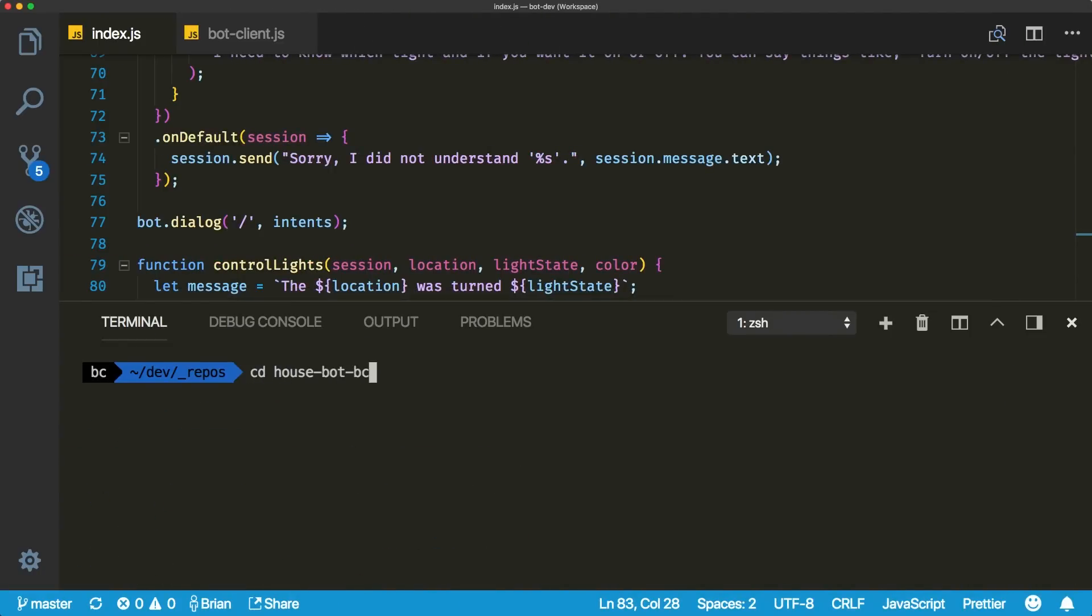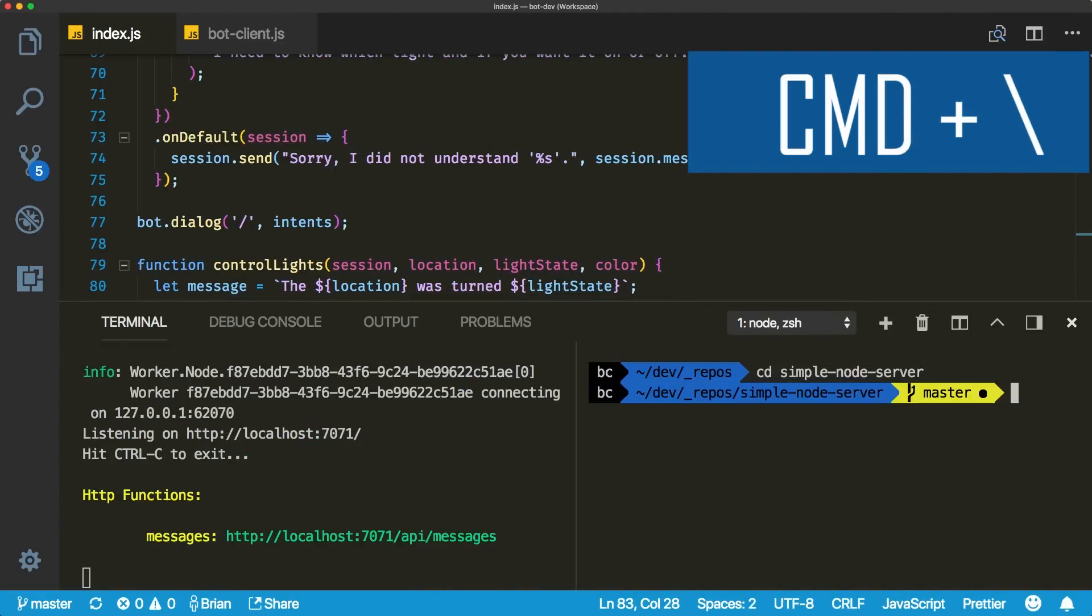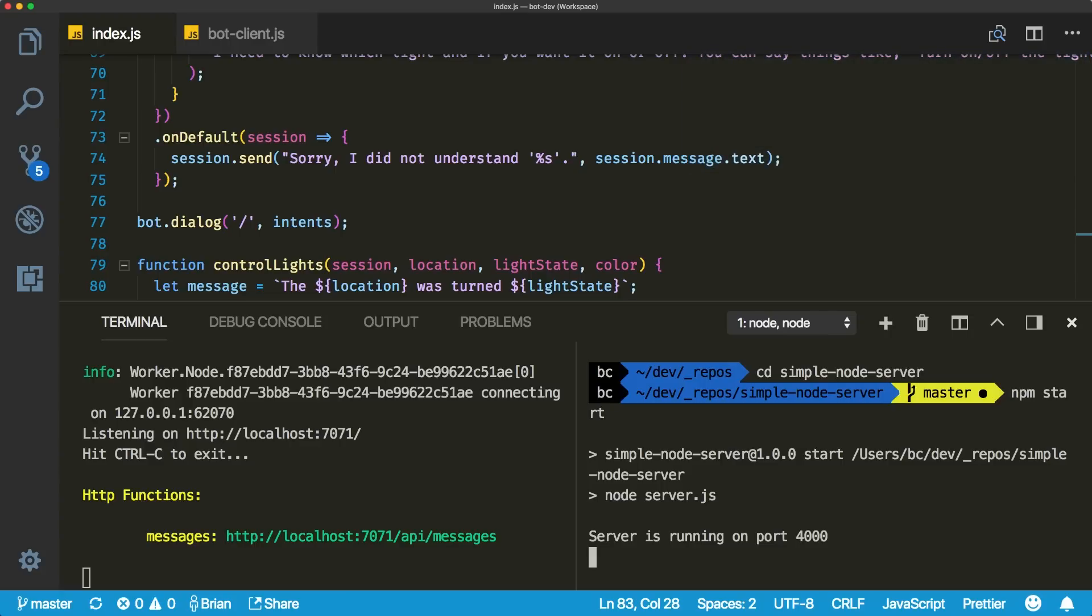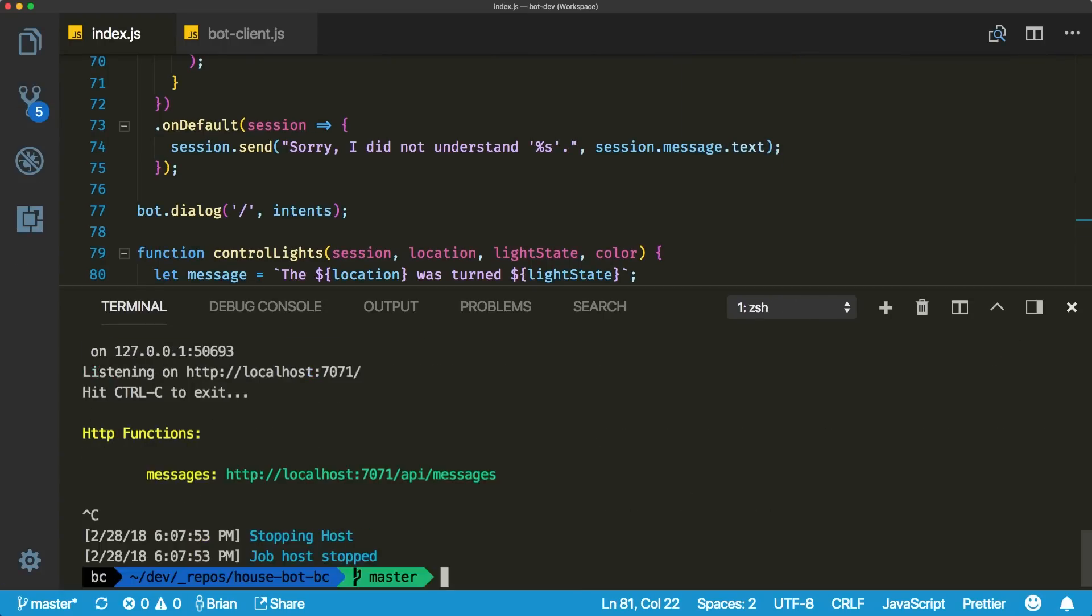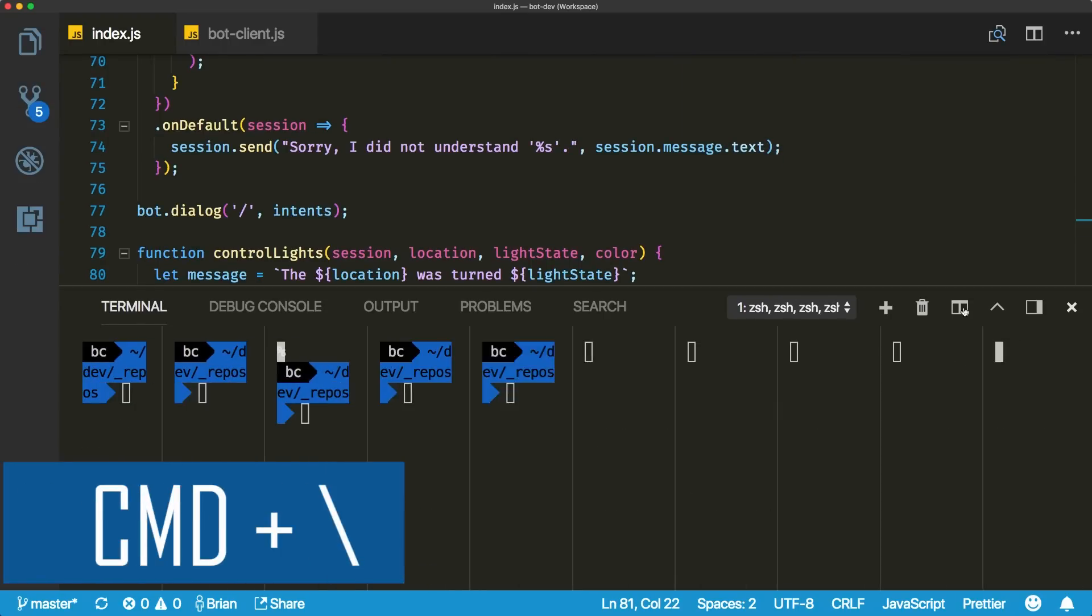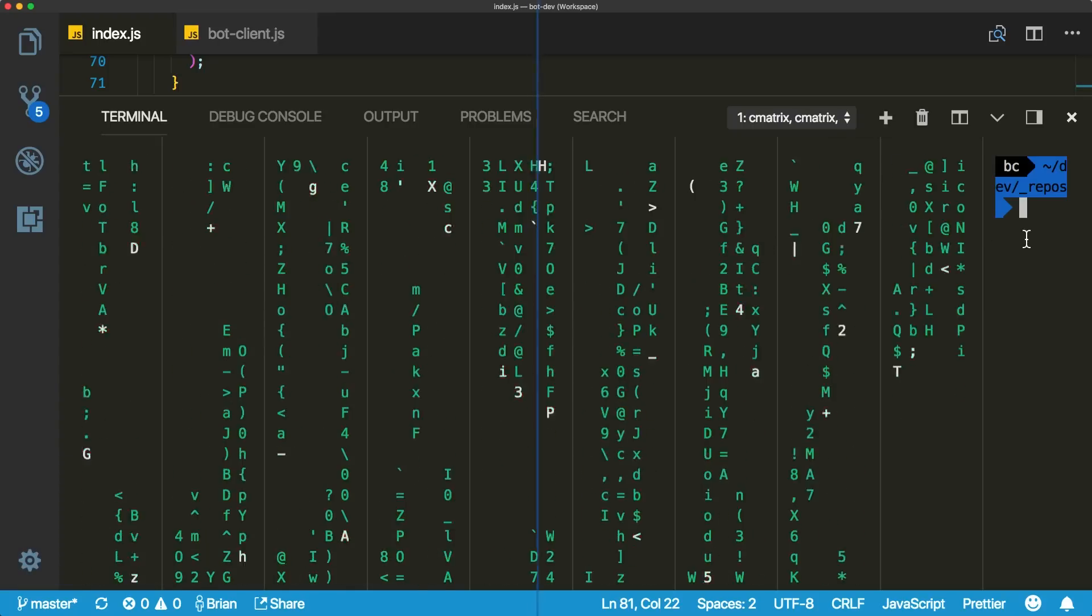Check it, you could always open up multiple terminals but now you can split them to stay in the same view. Use this to run multiple processes or commands in different projects, or better yet open up a bunch of them with the matrix effect on, and tell your mom you're a 10x developer now.